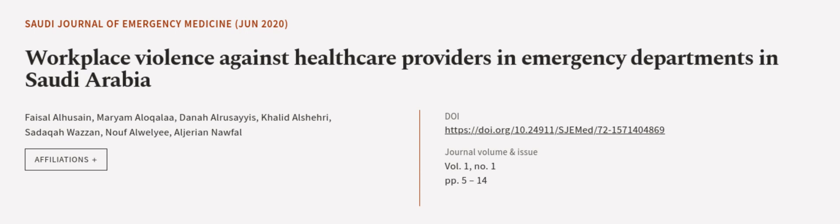This article was authored by Faisal Alhuzain, Mariam Alakala, Dana Orouzias, and others. Wearearticle.tv, links in the description below.